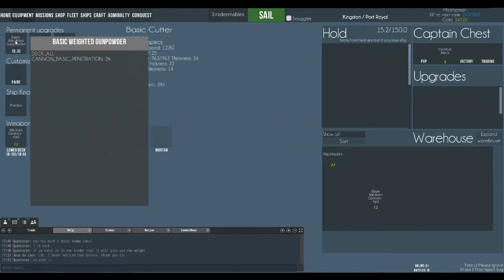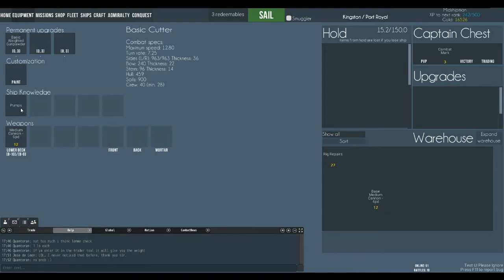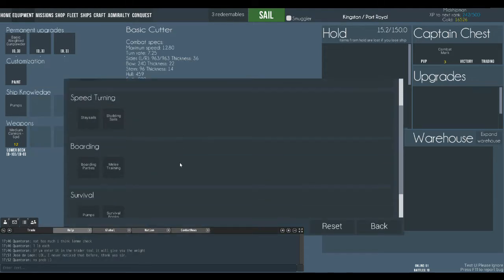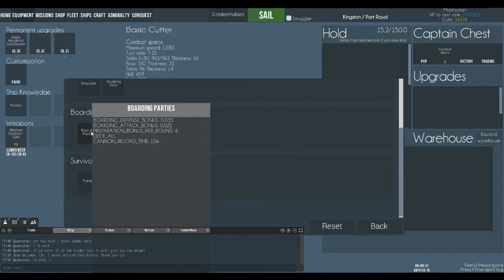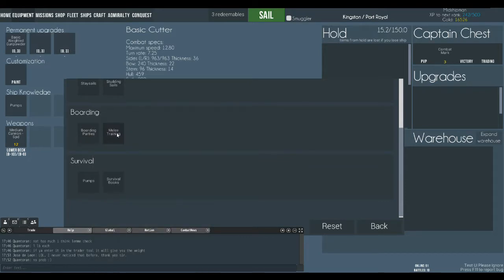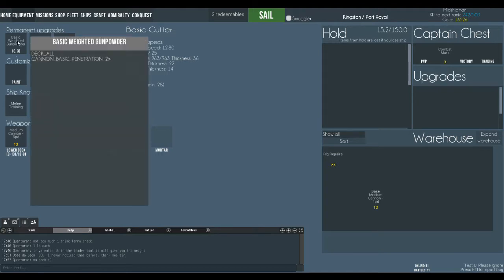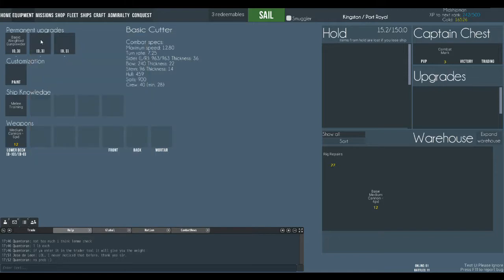Now the difference between the upgrades and the knowledge is I can change the knowledge any time I like when I'm in port. So if I want to make this into a boarding ship and I can put some extra points into boarding. And let's just do that. So we're going to board and it just slips out. You can't swap that out. You can put another one on top of it but it will destroy the one in there. You can have three permanent upgrades.